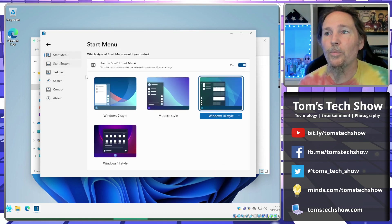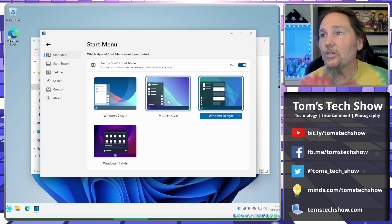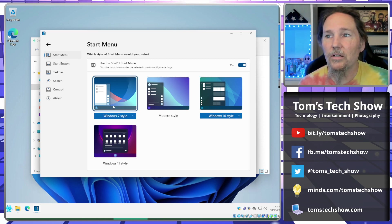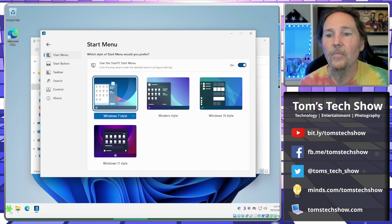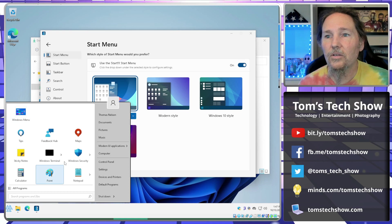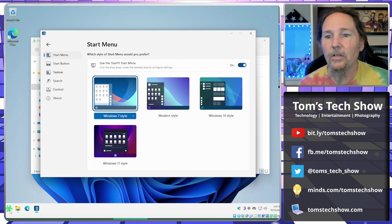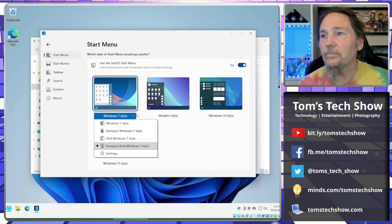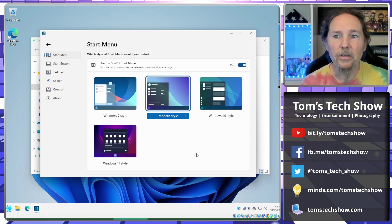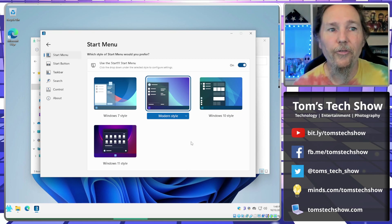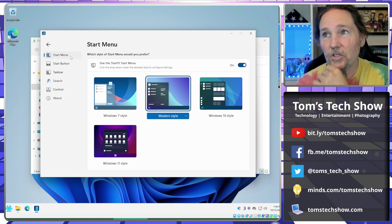You can change different pieces of the taskbar — medium size or other options — and change the start menu style. You can go back to Windows 11 style, modern style, Windows 7 style, a grid Windows 7 style, or a compact grid. You can really customize it how you want and make it effective for yourself. That's Stardock Start 11.